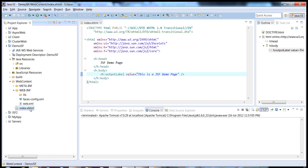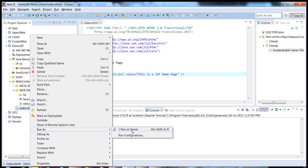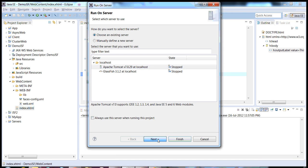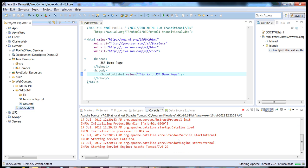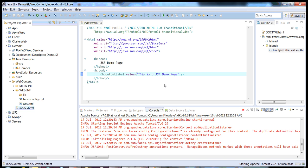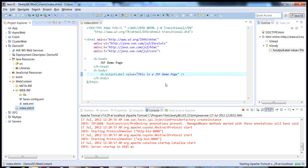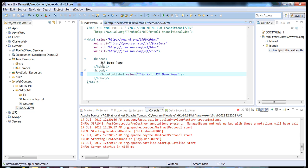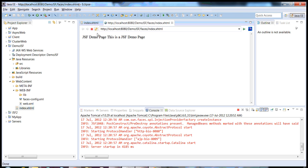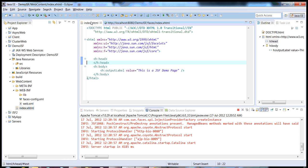Now let's run this page — it's pretty simple. Click on Run on Server, choose Apache Tomcat, then finish. It will be deployed to our server and in a moment we can see our page. This is a basic example of an XHTML page.